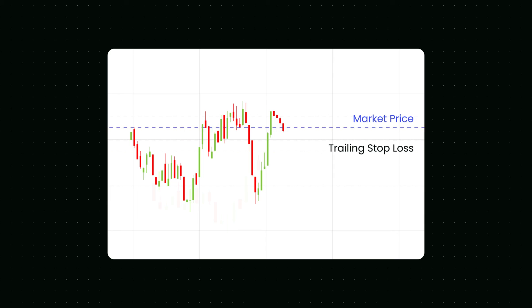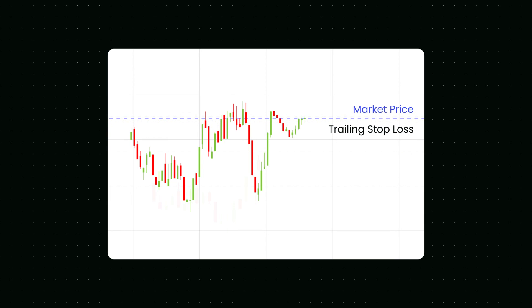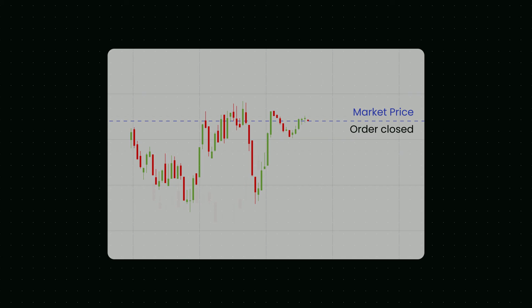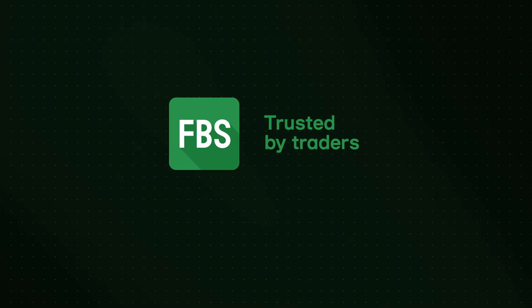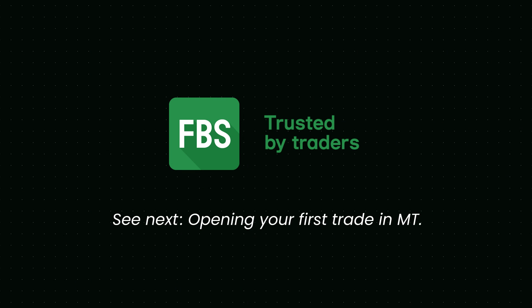The order closes the trade if the price changes direction by a specified percentage or points amount. A trailing stop is usually placed at the same time the initial trade is placed, although it may also be placed after the trade. Thank you for watching and see you in the next episode of the FBS MetaTrader tutorial.